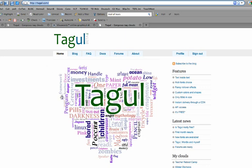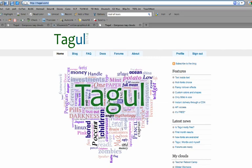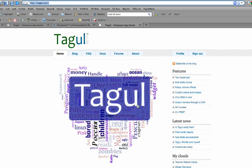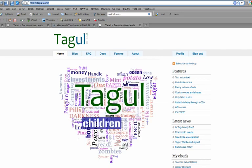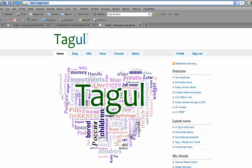Tagul is a word cloud service, much like Wordle, but Tagul has some customization options that make it very effective. Primarily, all of the words become links. You can also make different shapes, like this heart shape.